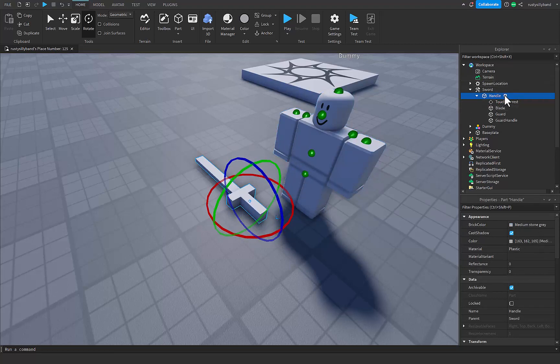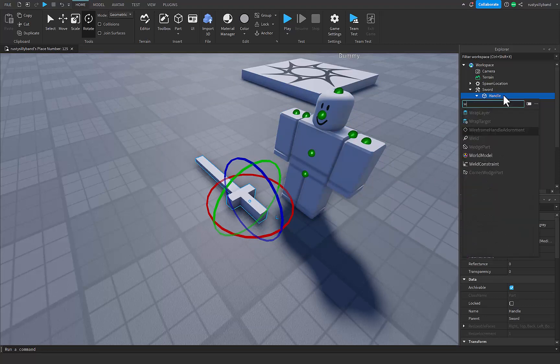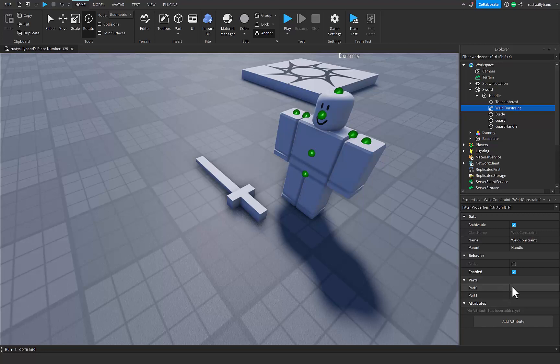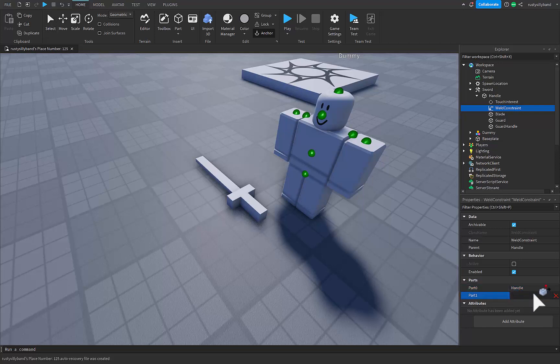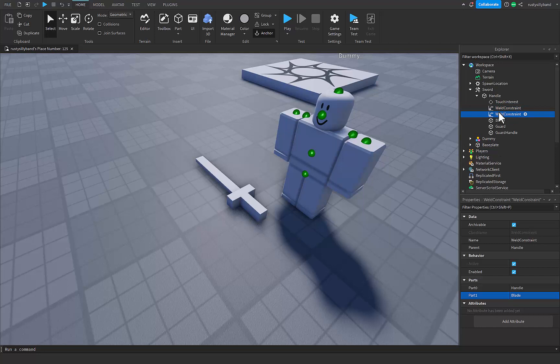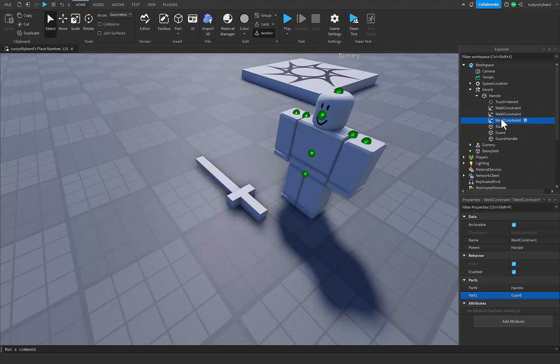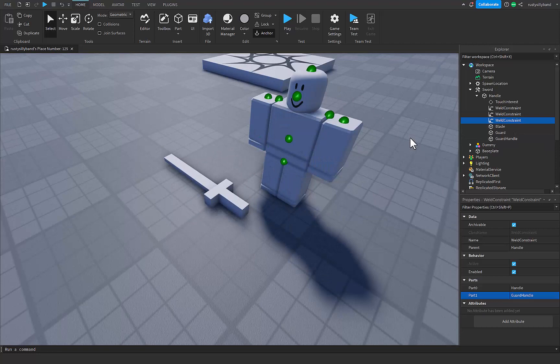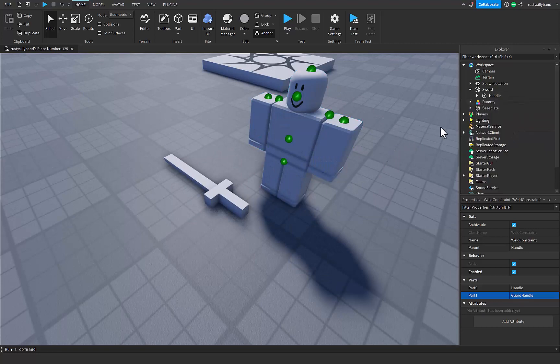In order to make sure all these pieces don't fall apart immediately, we need to add in a weld constraint. Click on the plus icon to the right of the handle and add in a weld constraint. Part 0 is going to be the part that we want to attach all the parts to, which will be the handle. Click on that and then click on handle, and it will show up in part 0. For part 1 we go to one of our parts right here, which can either be blade, guard, or the guard handle. I'm going to go with blade. Now we can duplicate the weld constraint with CTRL and D, change part 1 to guard, then duplicate it again and change part 1 back to guard handle. Now that all of our pieces are welded together, we have our sword here.